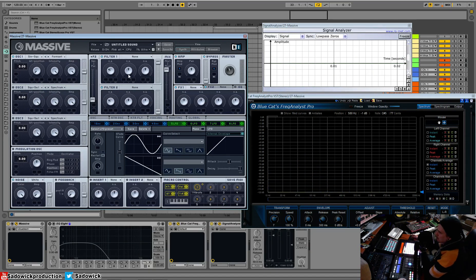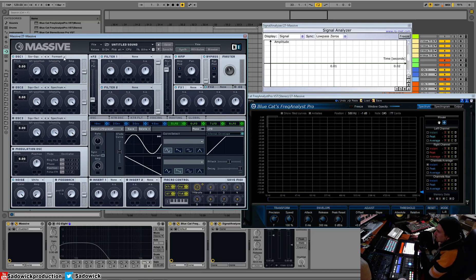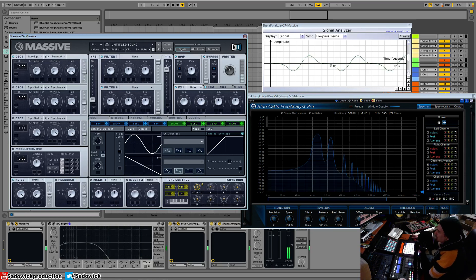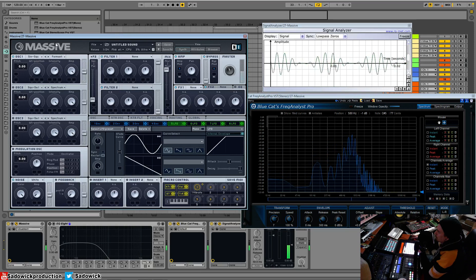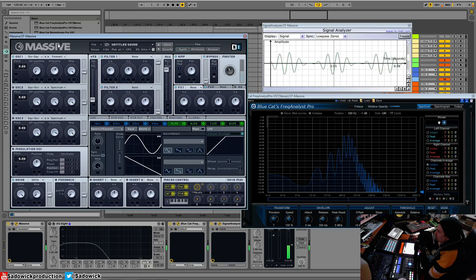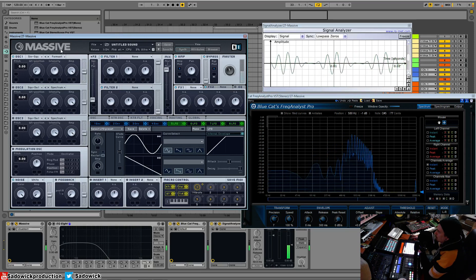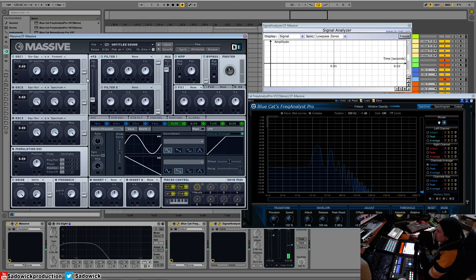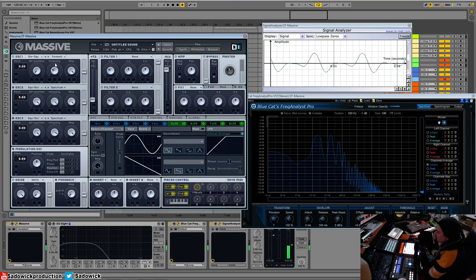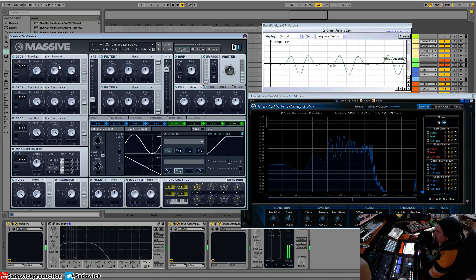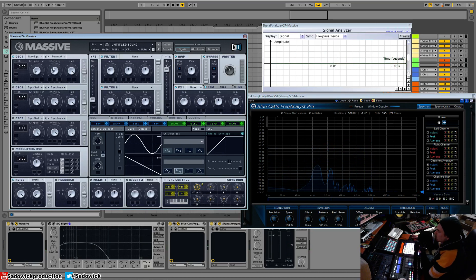What formant does is it takes the upper harmonics and then transposes them. Basically it does the same thing that we do with our mouths to speak. So I will show you. It changes the fundamental, basically. So that's just with a sine wave.